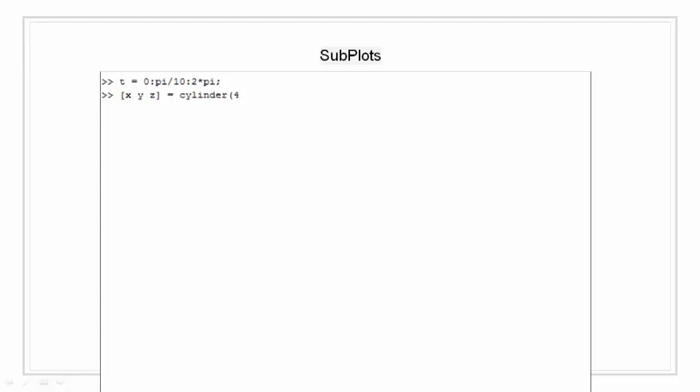First, let's take a random example. I am going to create a time array from 0 to 2pi with a division of pi by 10. Now I am going to create a cylinder and export their x, y, z to the variables x, y, z.